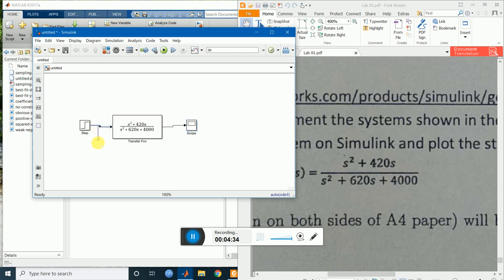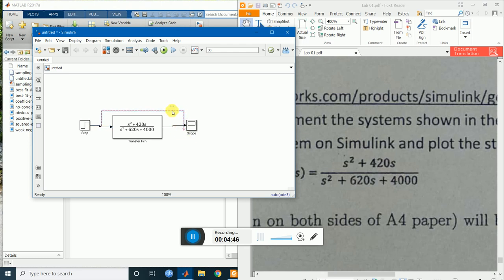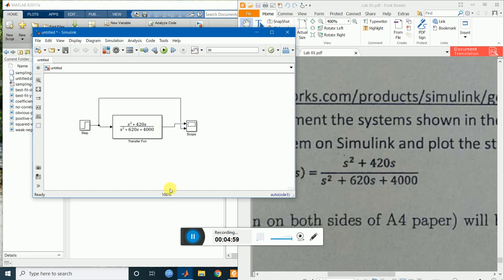Right click on the input wire, bring the cursor to the scope's second input, and release the mouse to connect. In this way I am connecting the input. In this line we will see the input signal and in the other line we will see the output signal. To identify them individually, name the wires: double-click on the wire twice and type 'input', and similarly on the output wire type 'output'.